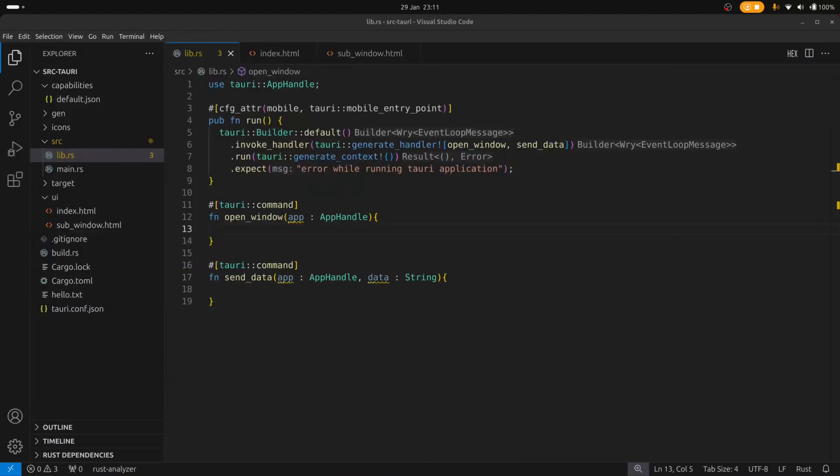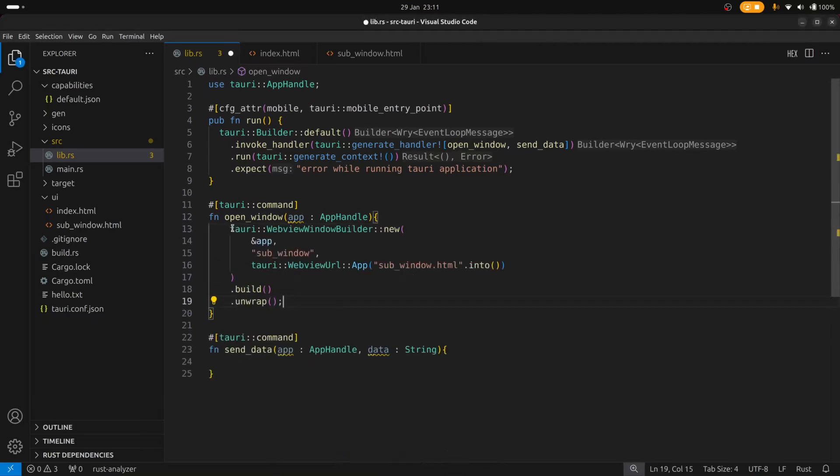I'm going to go ahead and paste some code in here and then we'll have a look at what it is. So we need to use Tauri's webview window builder to build and display windows. And just on a side note,